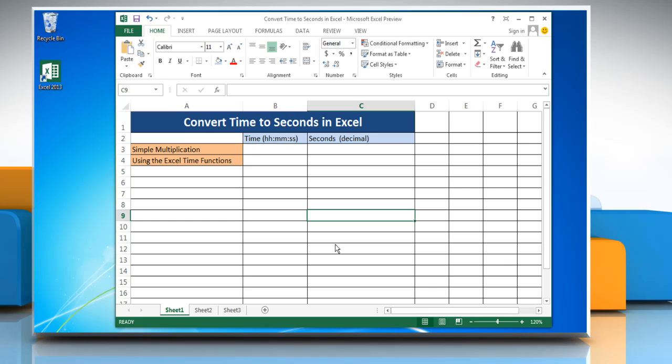Hello friends! Watch this video to convert time to seconds in Microsoft Excel 2013.